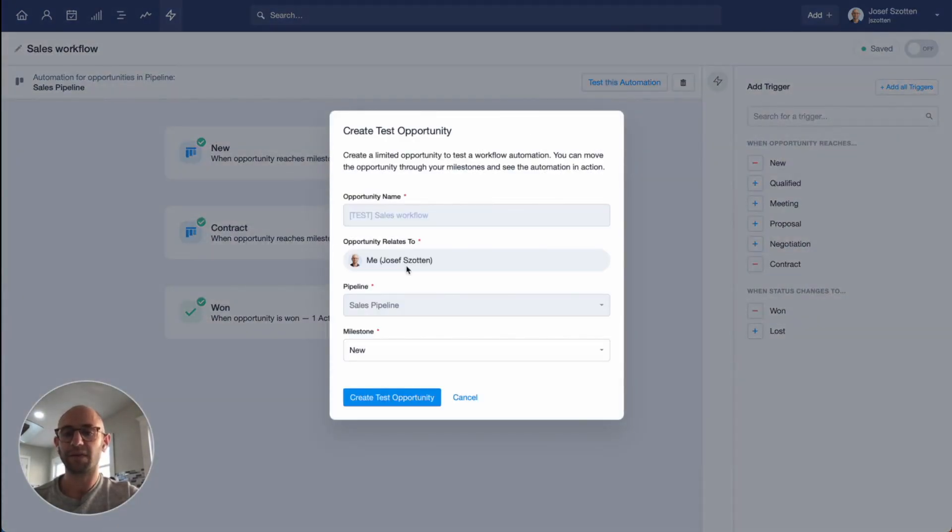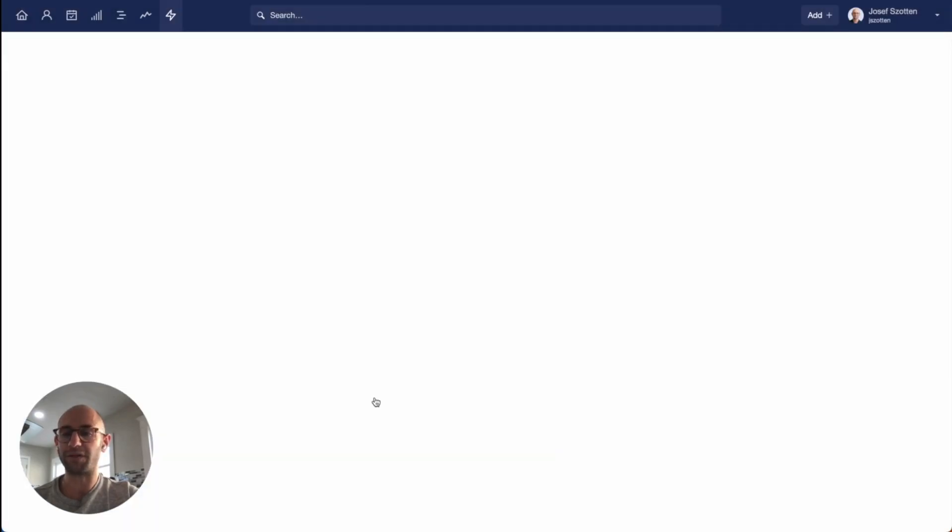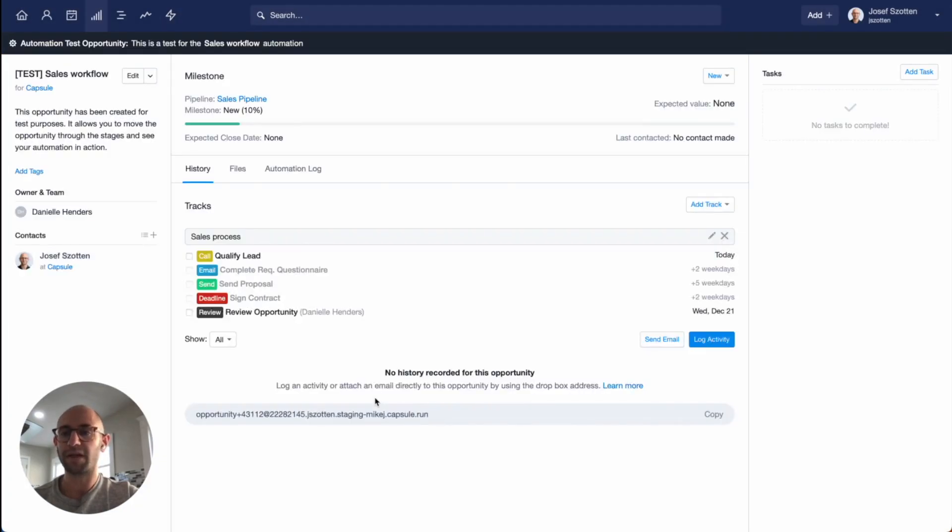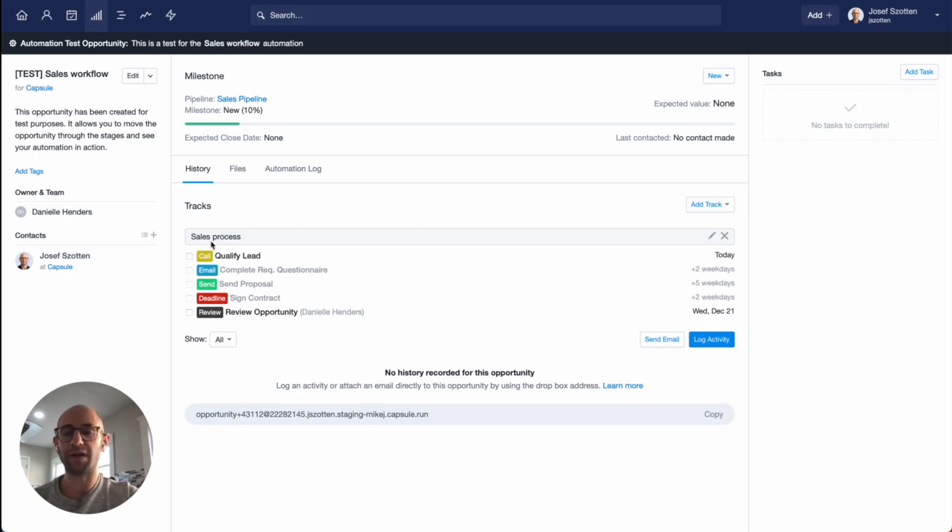Click the button. Choose the milestone you want the opportunity to be created in and create the test opportunity. Here you'll see it's created in the new milestone, and immediately the opportunity is assigned to Danielle, and my track is applied.